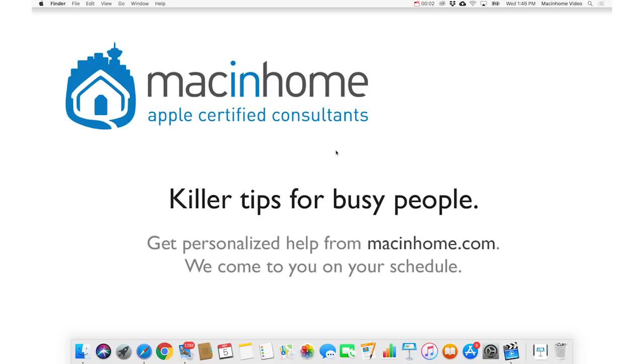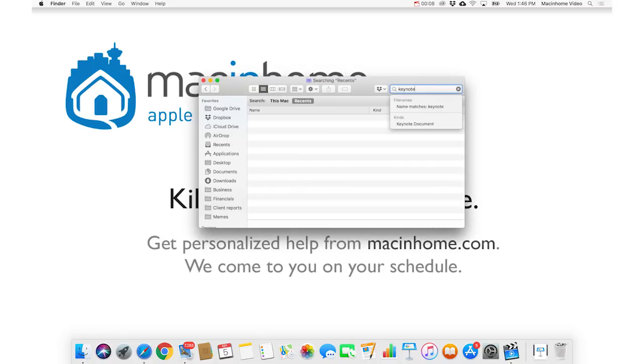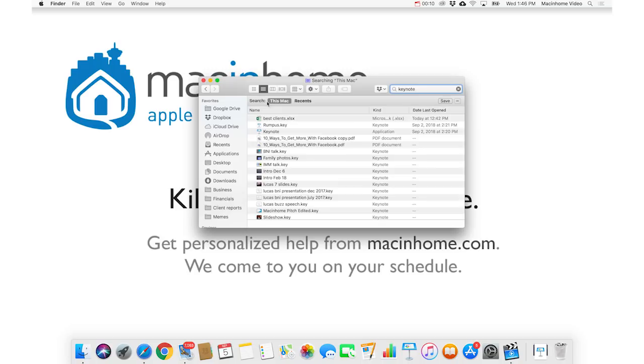Next you wanna choose what type of thing it is that you're searching for. So if I go into the Finder, and I type the word Keynote, and it's searching anywhere on this Mac, then you're gonna get anything on your Mac that has the word Keynote anywhere in it, which can be overwhelming, depending on what you're searching for.